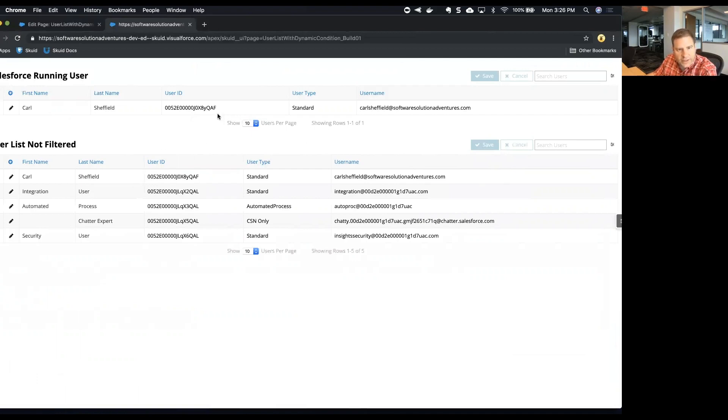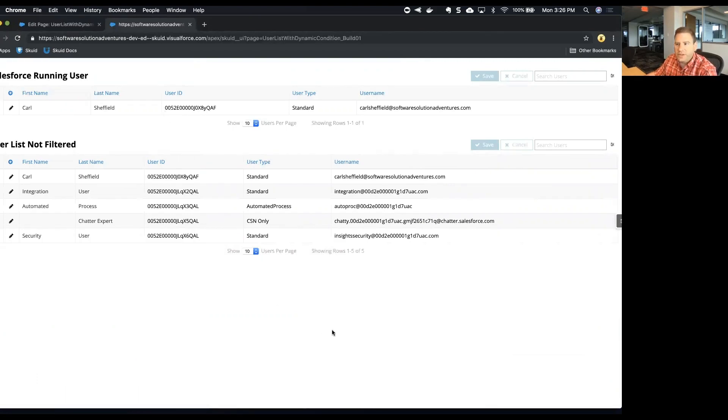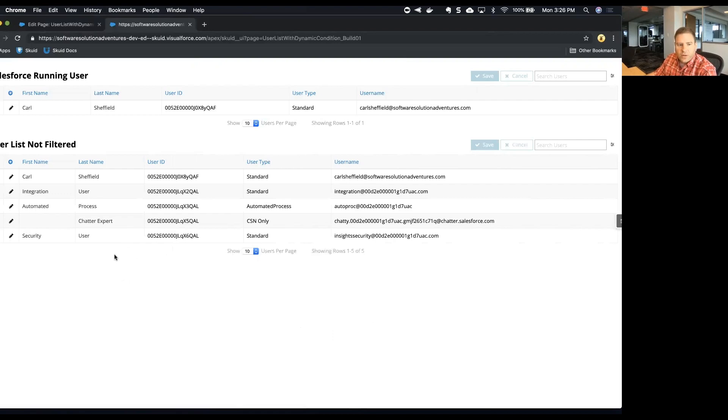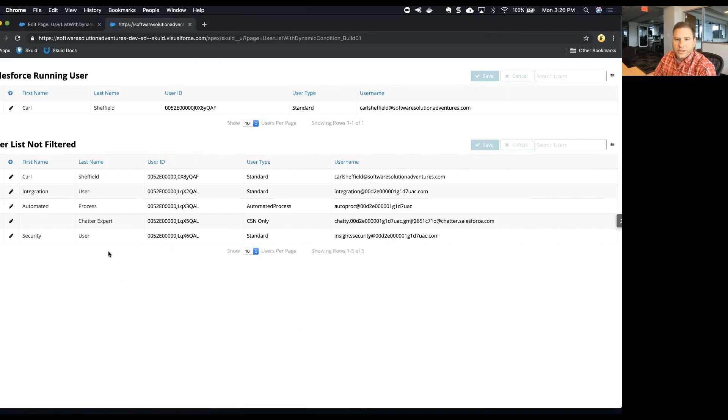All right, that's it for this. This is a summary, just a really quick look at using a dynamic model condition that's based on a Salesforce running user attribute. Very powerful stuff. Look forward to seeing you in another video in this Skuid basics series. Thanks a lot, have a good day.